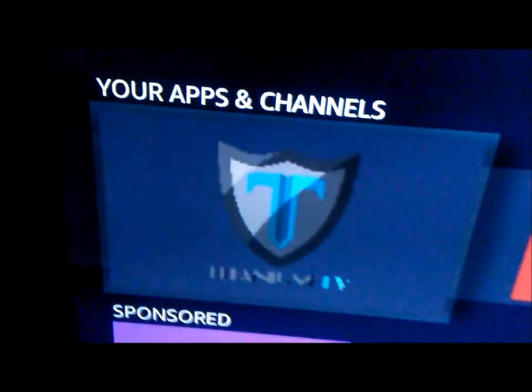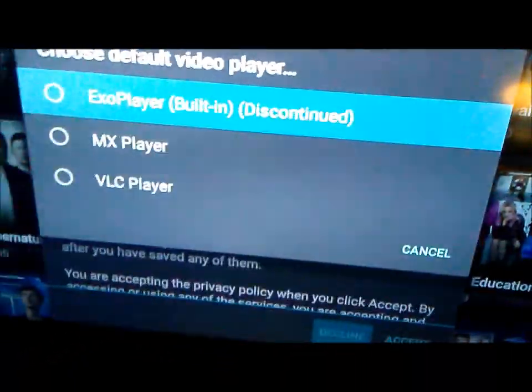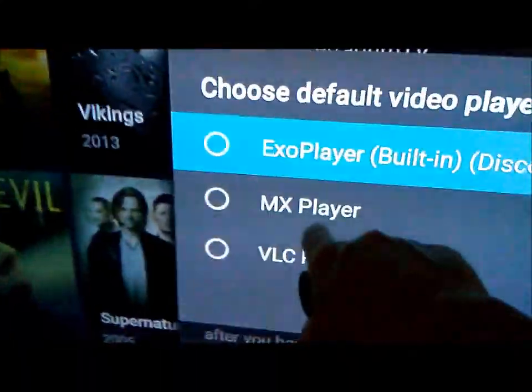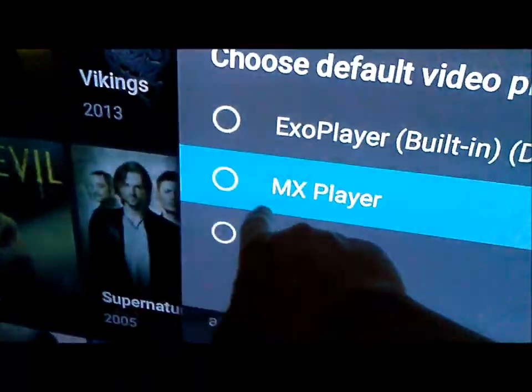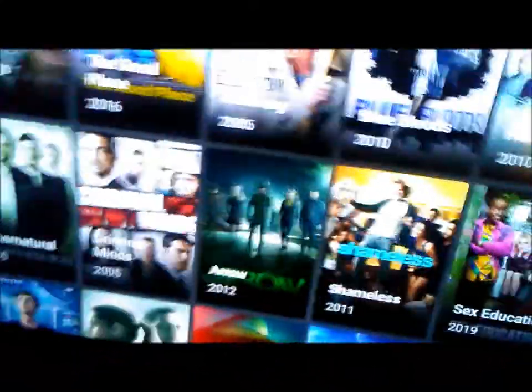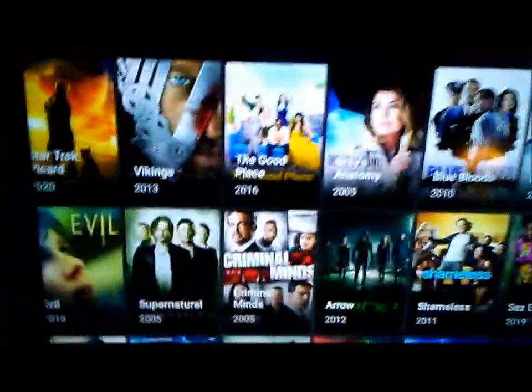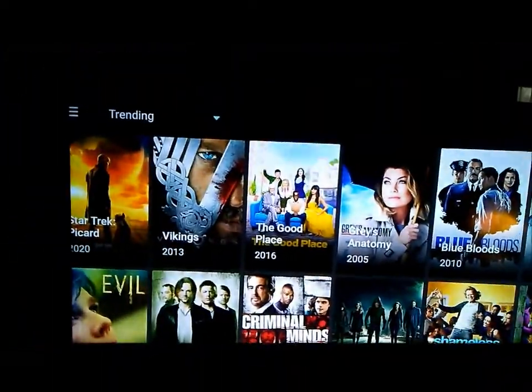Find the Titanium TV icon and click on it. I have MX Player installed, so if you have that I'd recommend moving it down and selecting MX Player — but it doesn't really matter. Then click Accept.